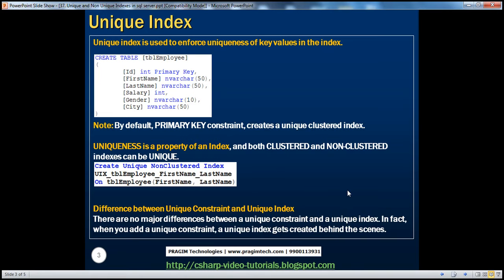Uniqueness of an index is not a separate index by itself — it is just a property of an index. Both clustered and non-clustered indexes can be unique. If I want to create a unique non-clustered index, for example to ensure that no two employees can have the same first and last name, I can create a unique non-clustered index. For unique indexes, it's better to prefix the name with 'uix' so that just by looking at the name you can tell this is a unique index on TBL_employee on the first name and last name columns.